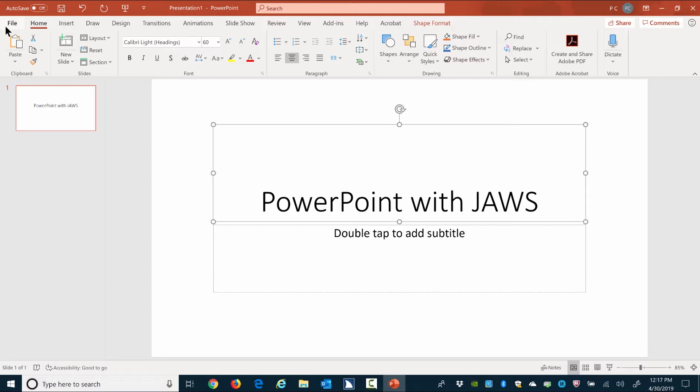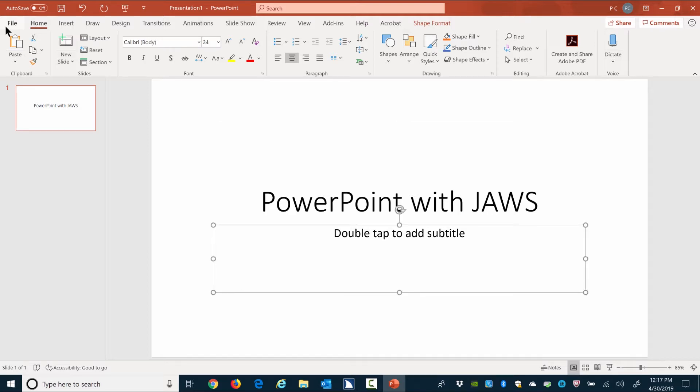Press Tab to move to the subtitle placeholder and then press Enter to go into the edit level. Subtitle placeholder. Enter. Edit. Type in by your name.